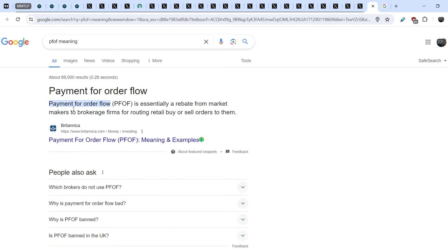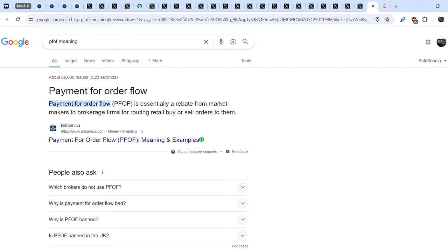And let me explain to you what does it mean. Payment for Order Flow is essentially a rebate from market makers to brokerage firms for routing retail buy or sell orders to them. And payment for order flow is nothing else but a middleman, which collects all the data from all the orders that was on the market at the particular moment. And all of these orders should be sent to the market maker. And market maker pays for this information. And this is how it works.